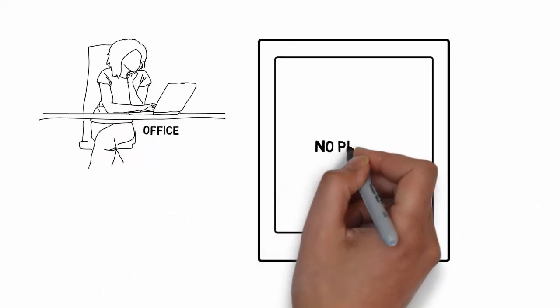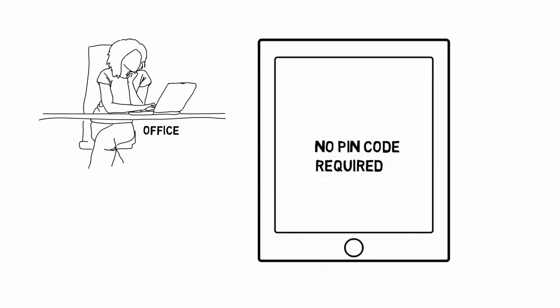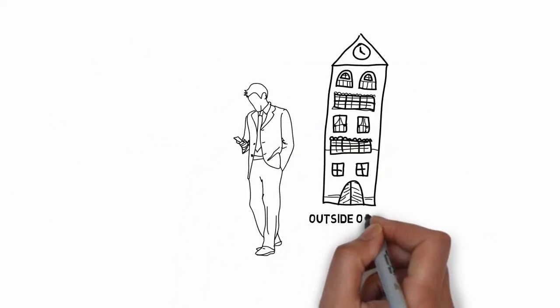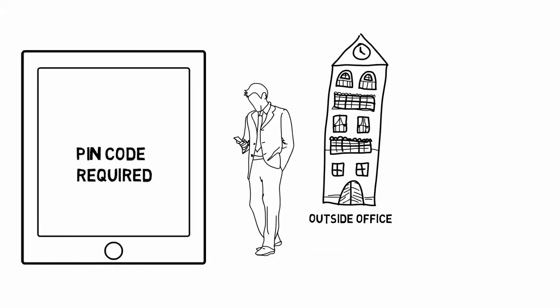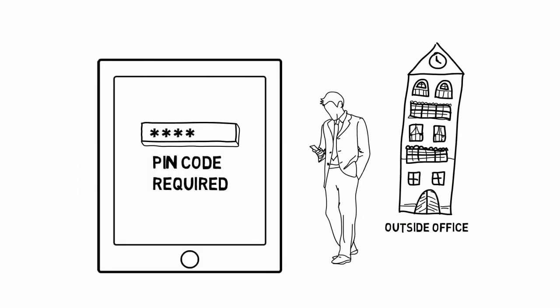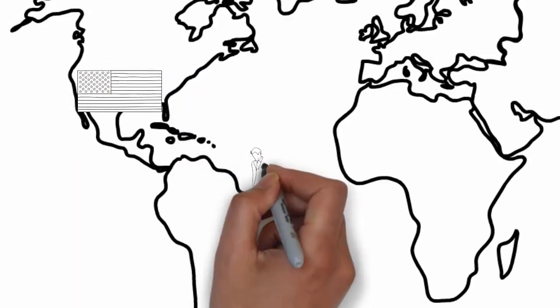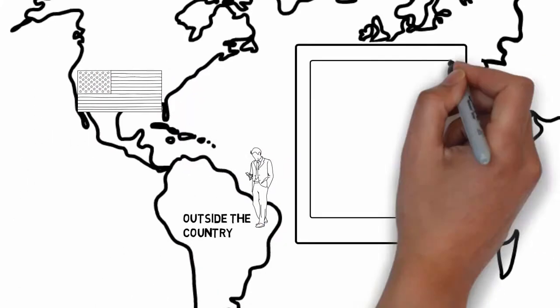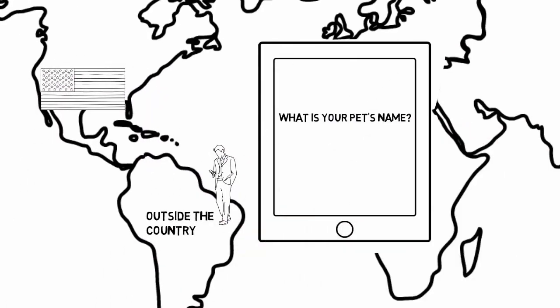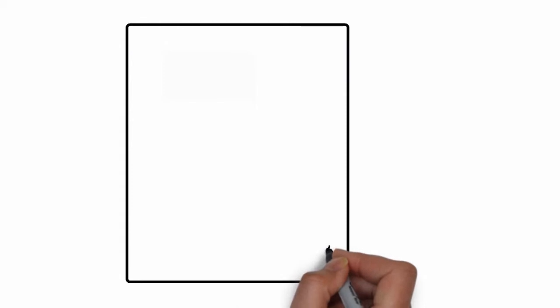If you are in the office, you log in without a PIN code. If you are outside the office, you need a PIN. If you are outside the country, you need biometrics.